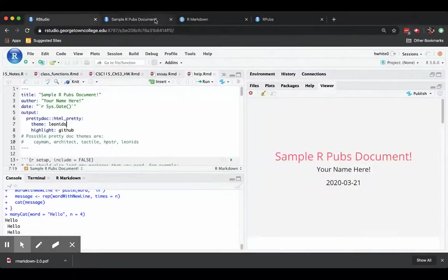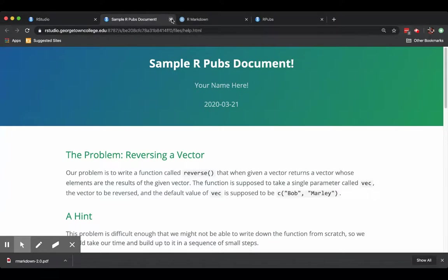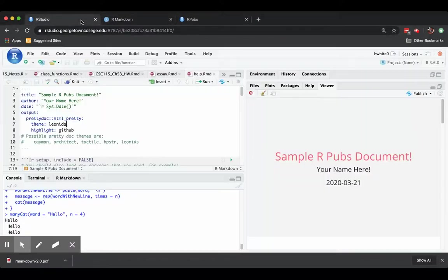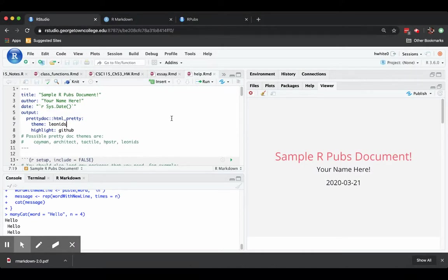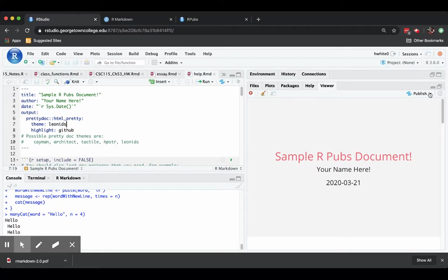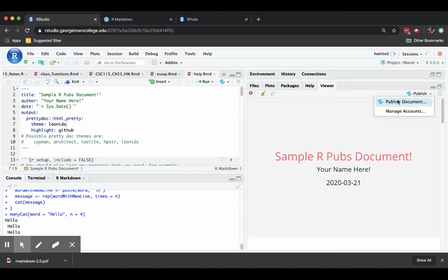Let's say that's the way we like to have it at the Leonids theme. So notice over in the viewer where we have, or we're looking at the knitted version, there is a little button called publish. And if you click it and ask to publish document, then it's going to get you set up with rpubs.com.